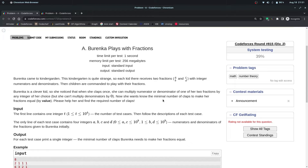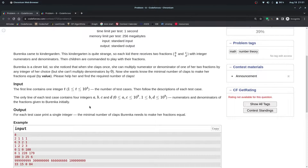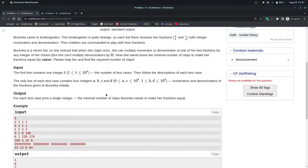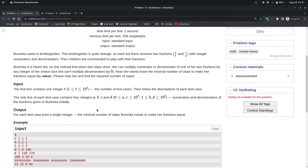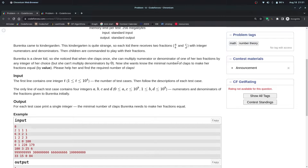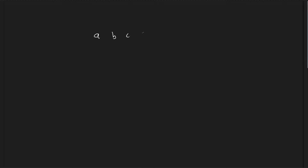In the first question, you have been given two fractions in the form of A/B and C/D. You will be given four integers and you have to find the minimum number of steps to make both fractions equal in value.